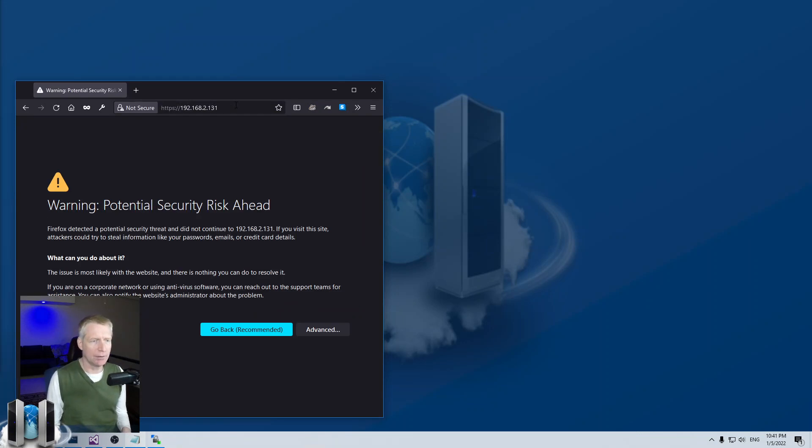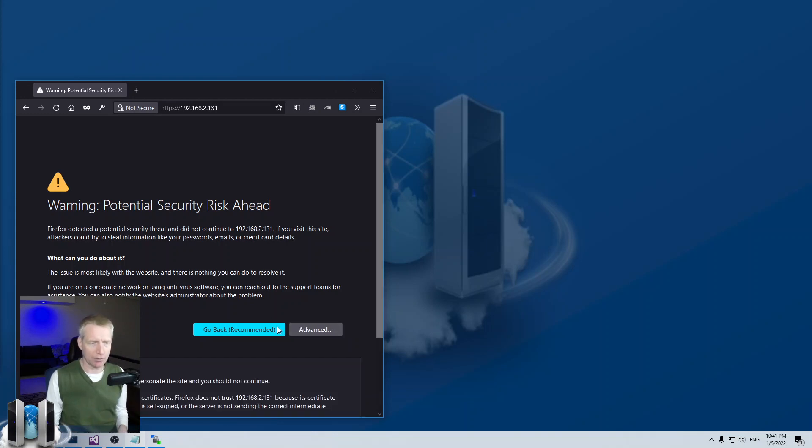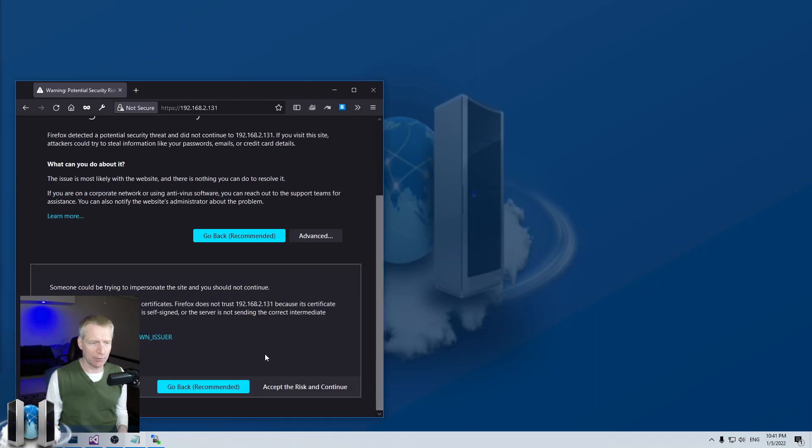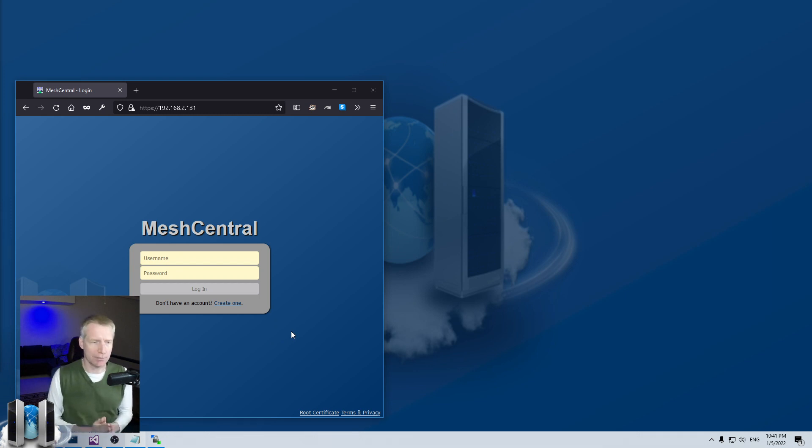So I hit enter. And of course, because it's a self-signed certificate for TLS, it is not trusted cert. So you get this warning. I'll say accept the risk. And boom, you are in your own MeshCentral instance.